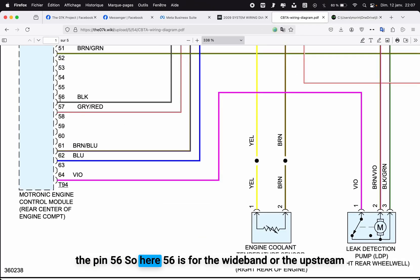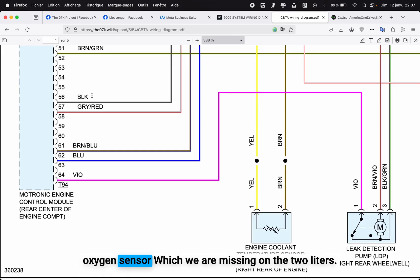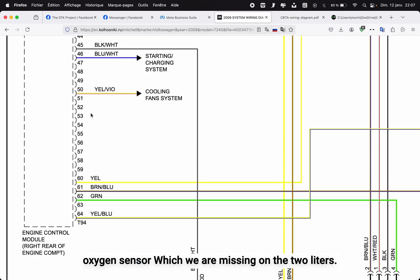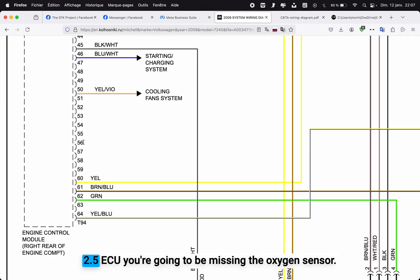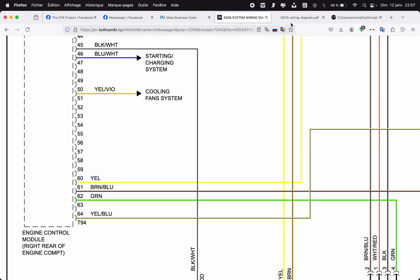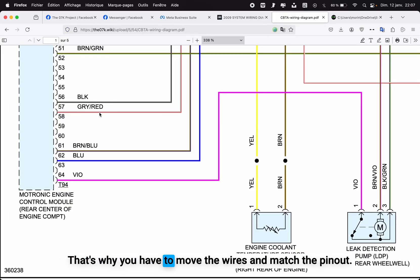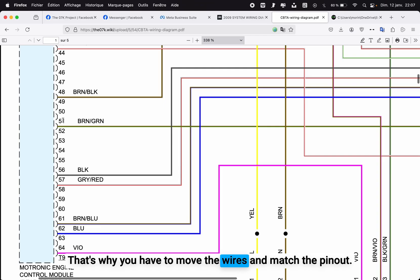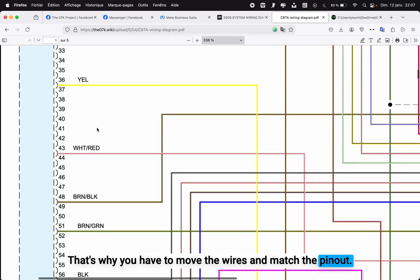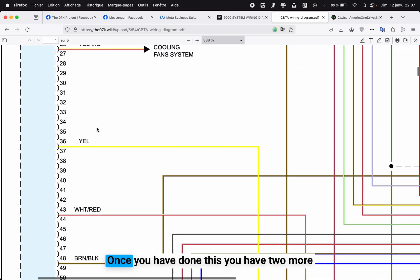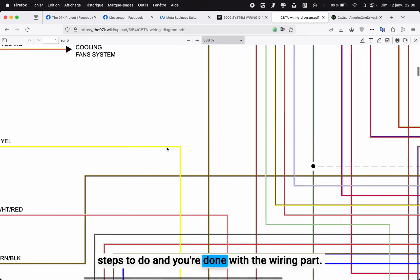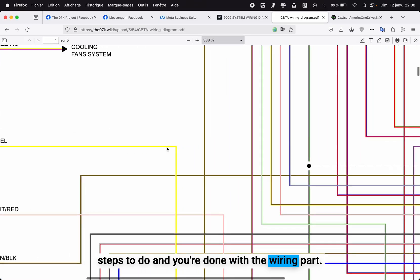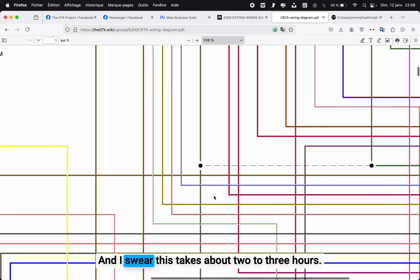If we look here at the oxygen sensor, we've got pin 56. So here, 56 is for the wideband or the upstream oxygen sensor, which we are missing on the 2 liter. So if you plug it directly with your original harness on the 2.5 ECU, you're going to be missing the oxygen sensor. That's why you have to move the wires and match the pinout.